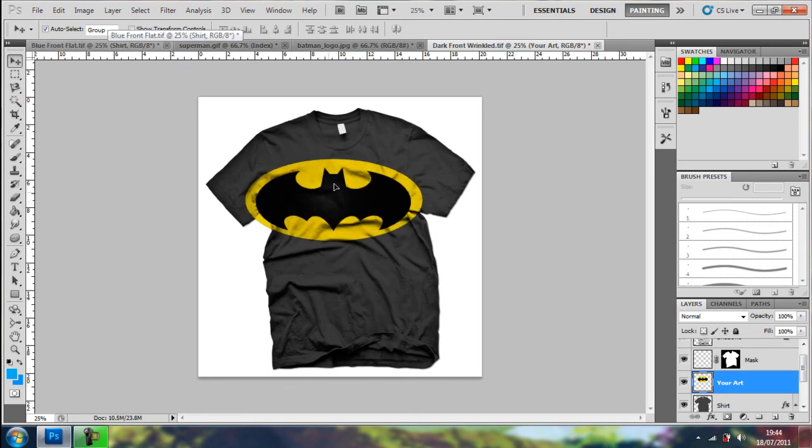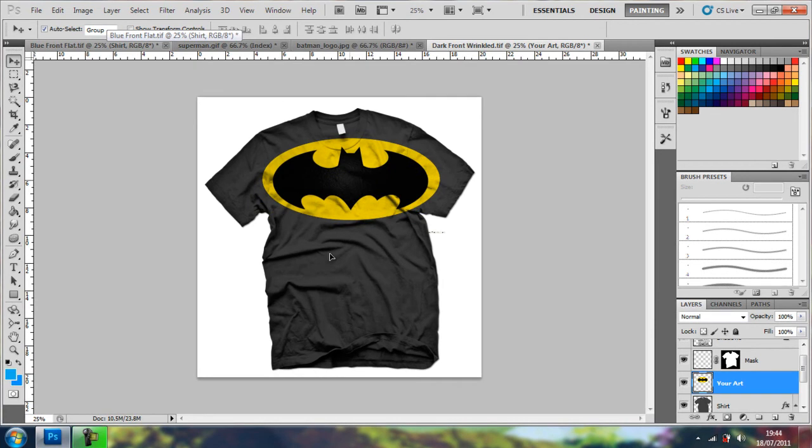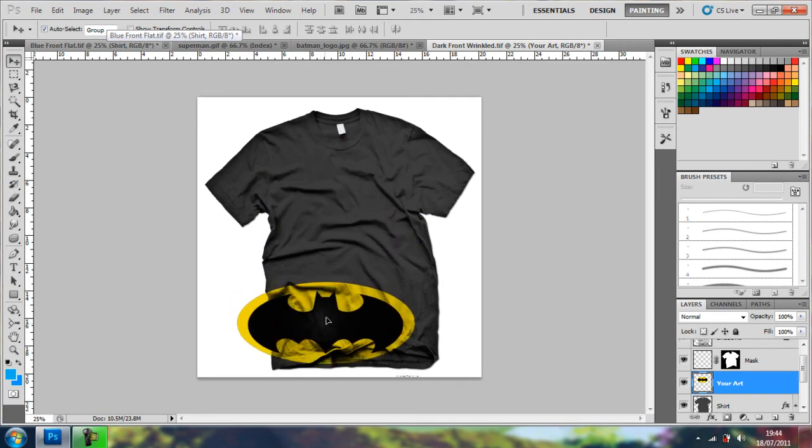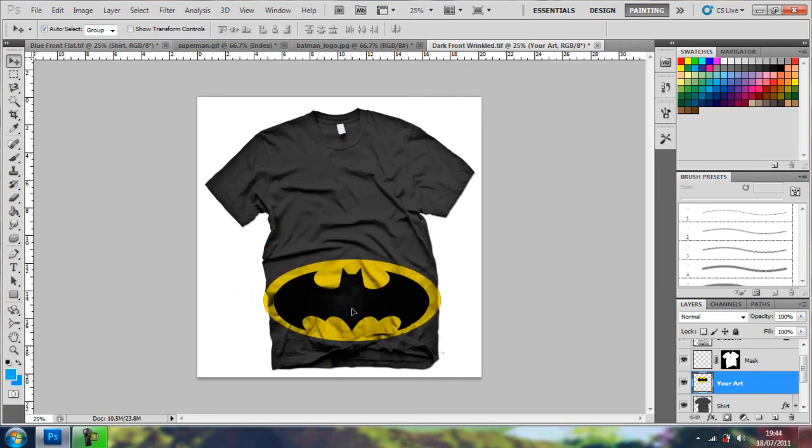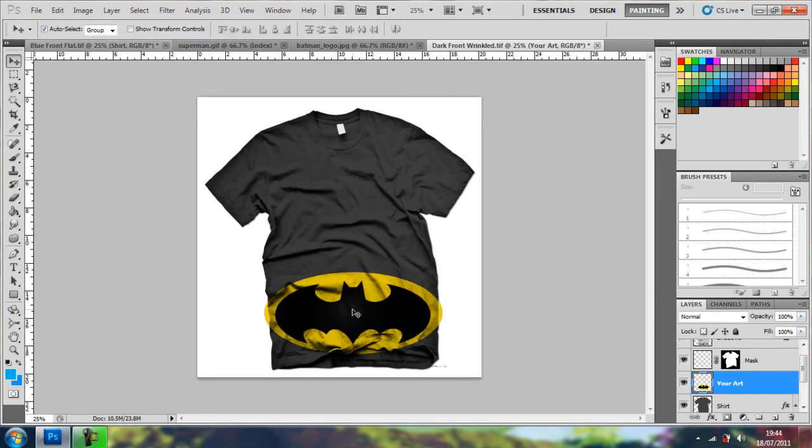And then, now you've got the logo, just move it around. As you can see here, there's a folding, so you've got a logo, and that's the bottom.